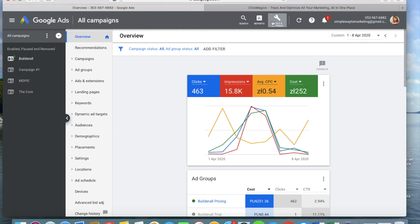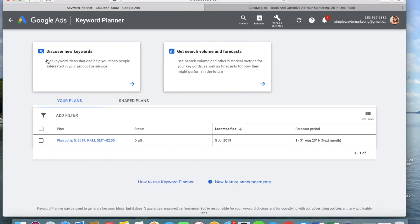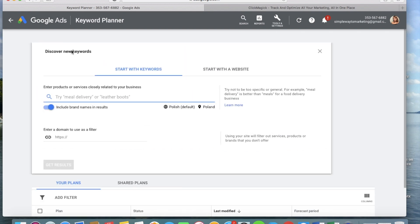Once you have your Google Ads account ready, go to Tools and Settings. In the Planning section, you have the Keyword Planner. Once inside the Keyword Planner, go to the 'Discover new keywords' section. Here you have two options: you can start with keywords by typing a keyword you think is relevant for your product or service, and Google will suggest similar keywords.